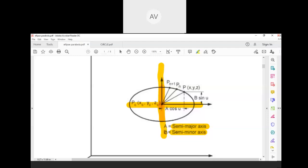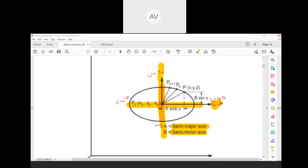Semi-major axis equals 'a' and semi-minor axis equals 'b'. Similar to a circle, we start at u = 0, then u = 90, u = 180, u = 270, and when we return to the starting point u = 360 degrees. So the parameter u changes from 0 to 360 degrees to develop a full ellipse.